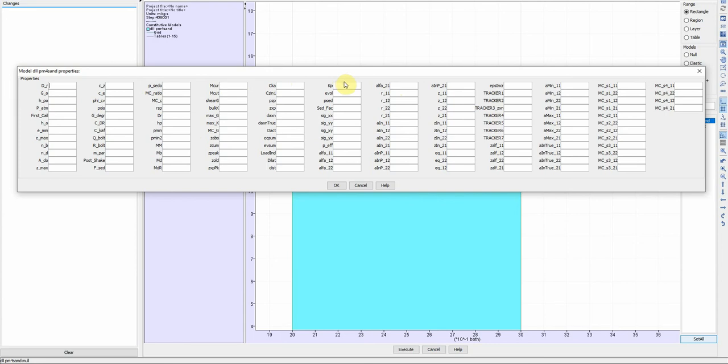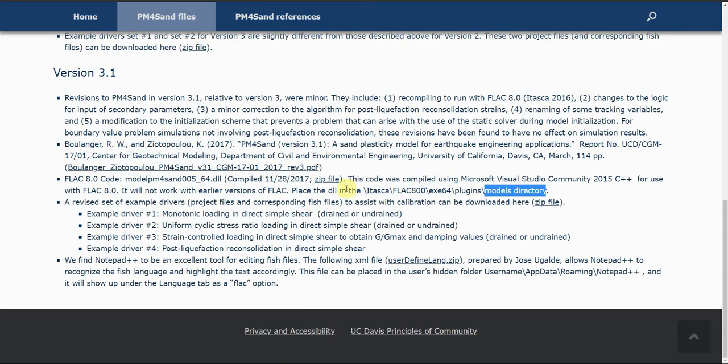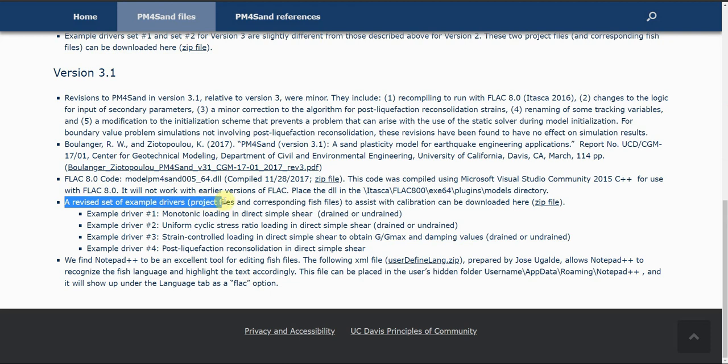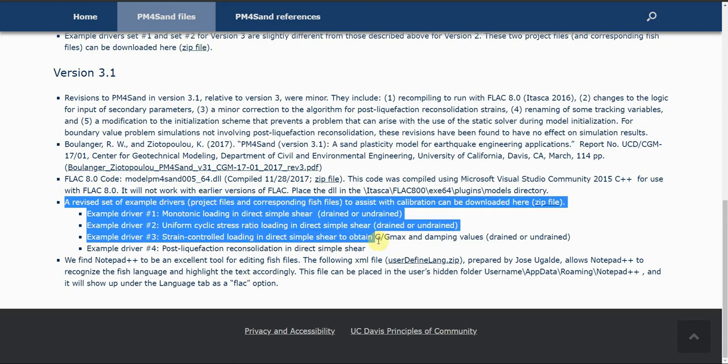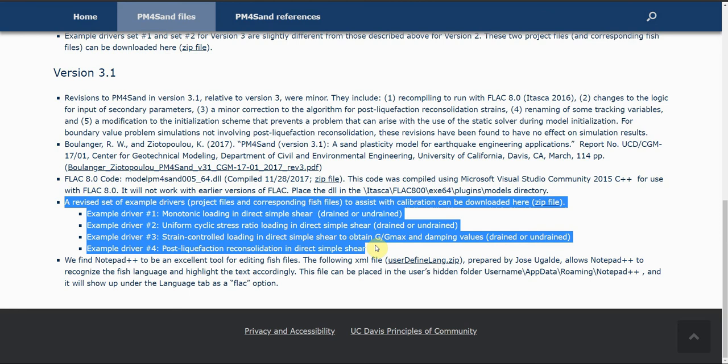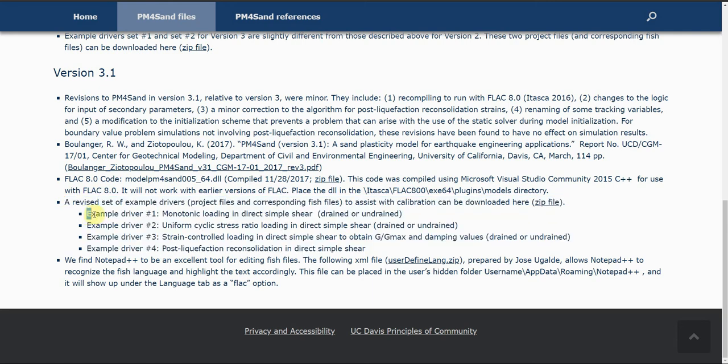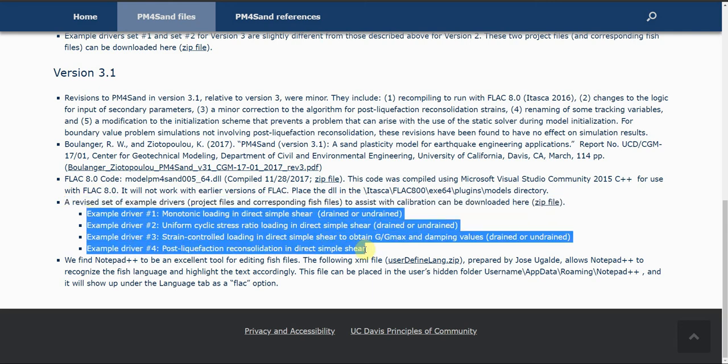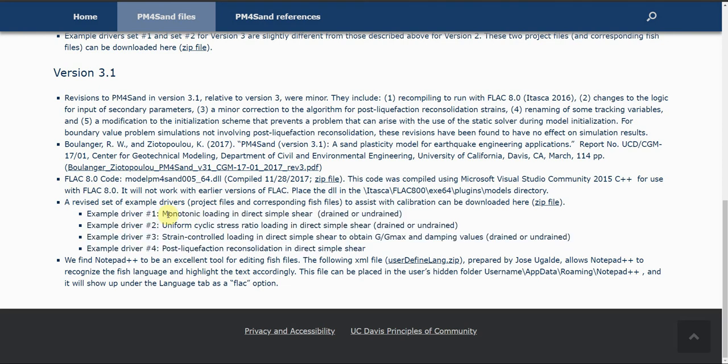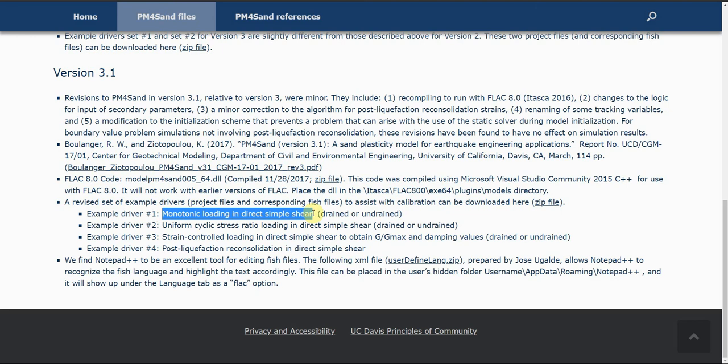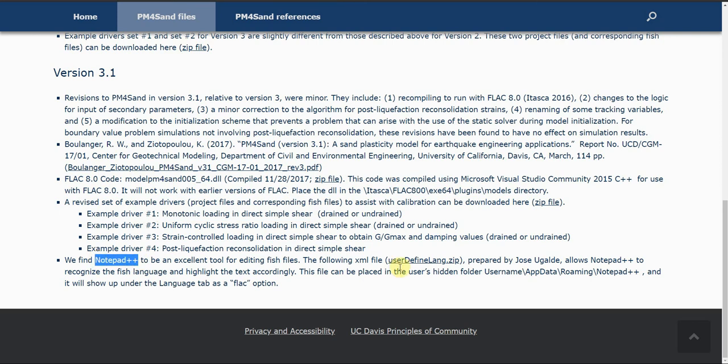If you want to calibrate, for example you have some laboratory data for some specific type of soil and you want to do some calibration of PM4Sand based on the soil you have, you can actually download this and do some calibration. When you download it, you're going to have two files: one is a FISH file and the other file is the project in FLAC model. If you want to modify the FISH code, for example change the parameters to match the results with your laboratory data, you can actually use Notepad++ and activate the FISH language by downloading this file and defining this FISH language to Notepad++.